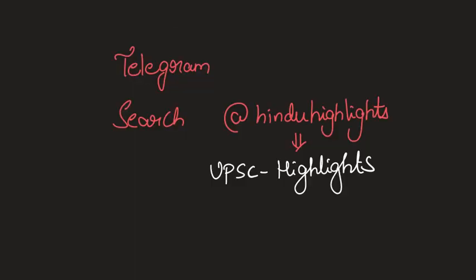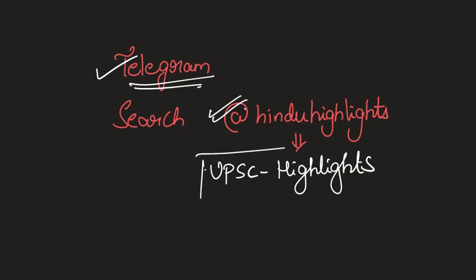If you find the content of this video explainer to be useful, please subscribe. You can also find the channel on Telegram. You can search for Hindu Highlights on Telegram and it goes by the name UPSC Highlights. Please join that channel for newspaper analysis and how to interconnect with different topics as well. That's it for now. Thank you.